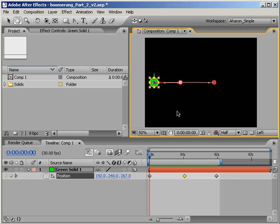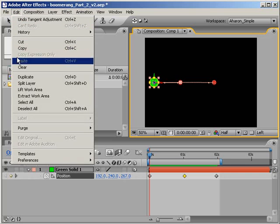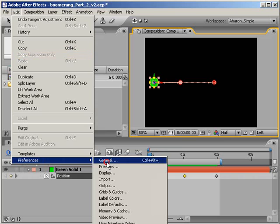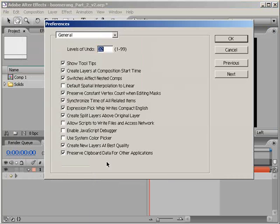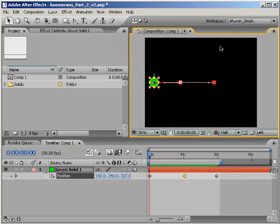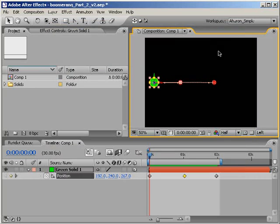Now if you're finding that in the work that you do, you're more likely to use linear motion than curvy motion, then you can go into the Preferences under the General area, and once you're there, activate the option called Default Spatial Interpolation to Linear. This will make every new spatial keyframe a linear keyframe, but you can always use the Convert Vertex tool or the Keyframe Interpolation Dialog to switch it to a Bezier keyframe if you need to.